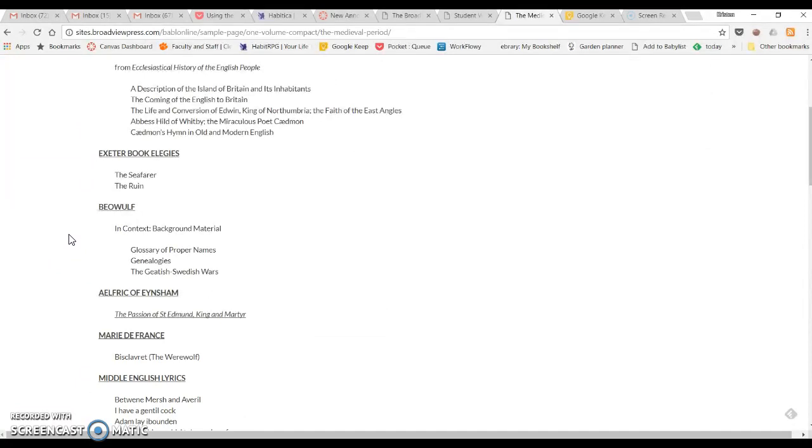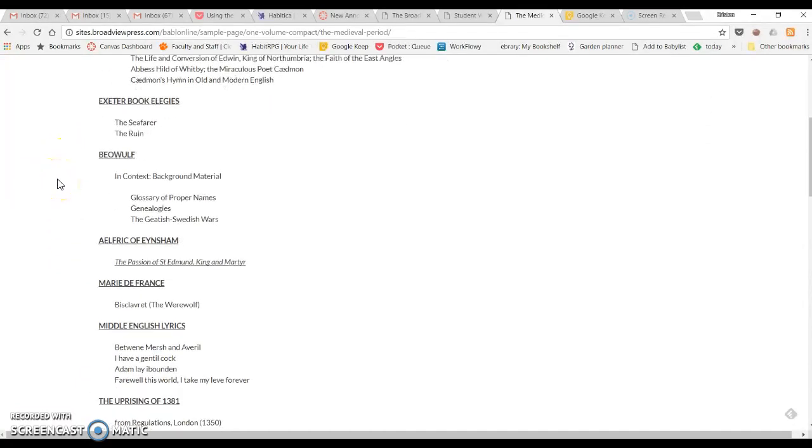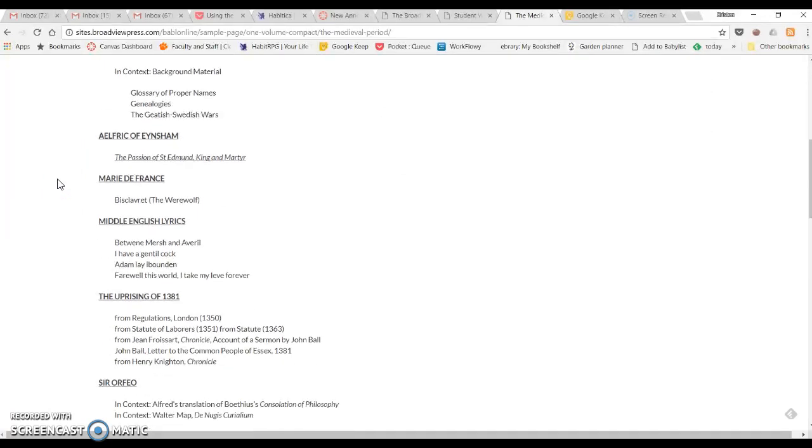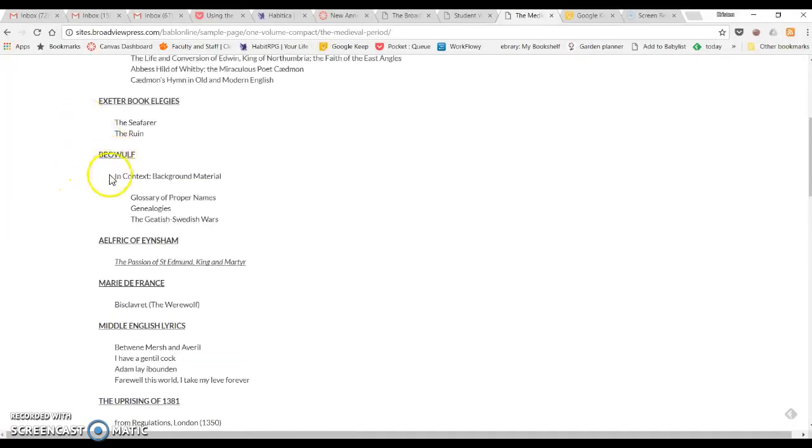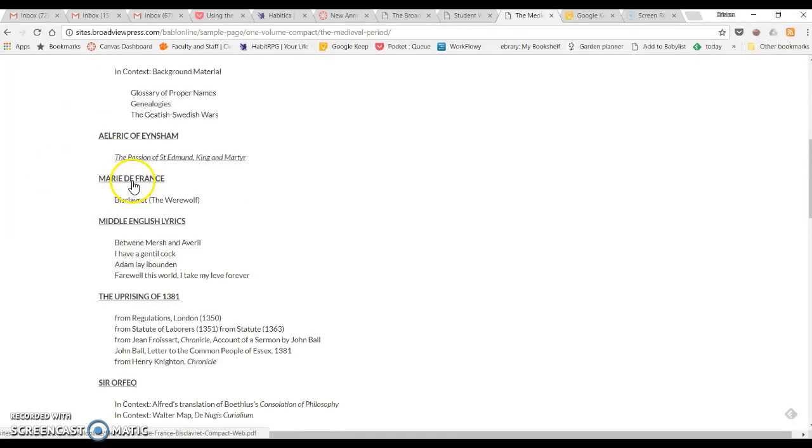All right. So we are looking for Bisclaveret by Marie de France. And these are in chronological order. So we've already read Beowulf, it's going to be after that. So here we go. Marie de France, Bisclaveret.